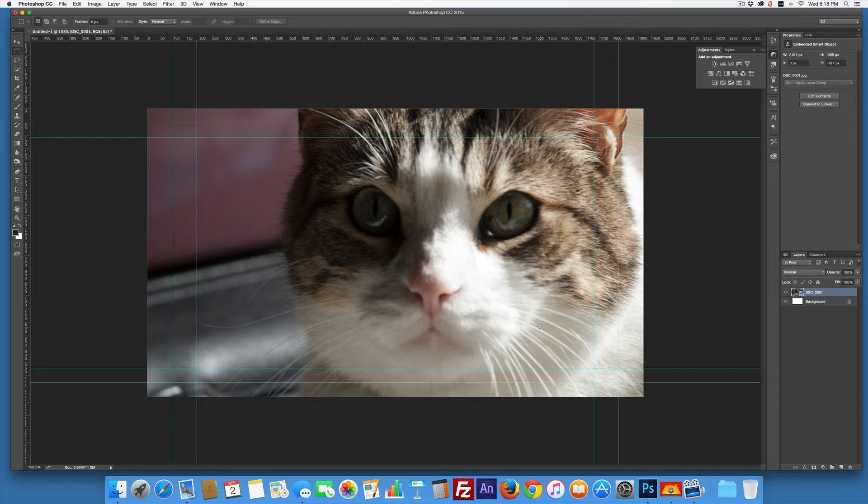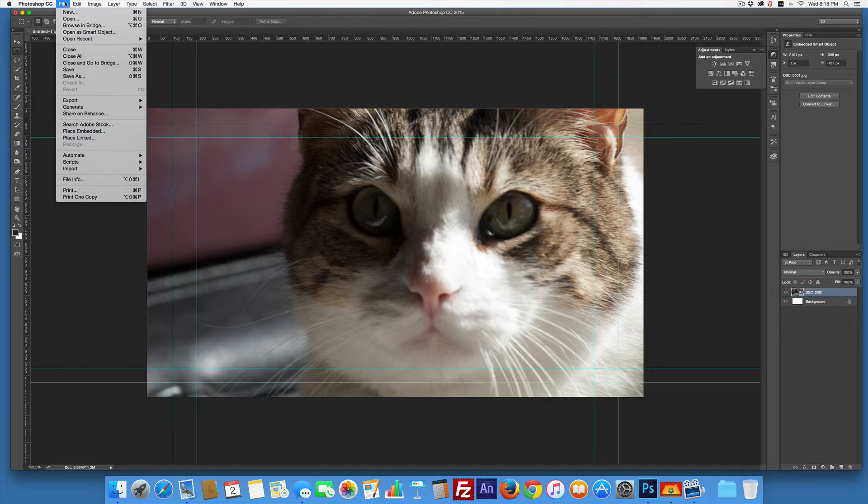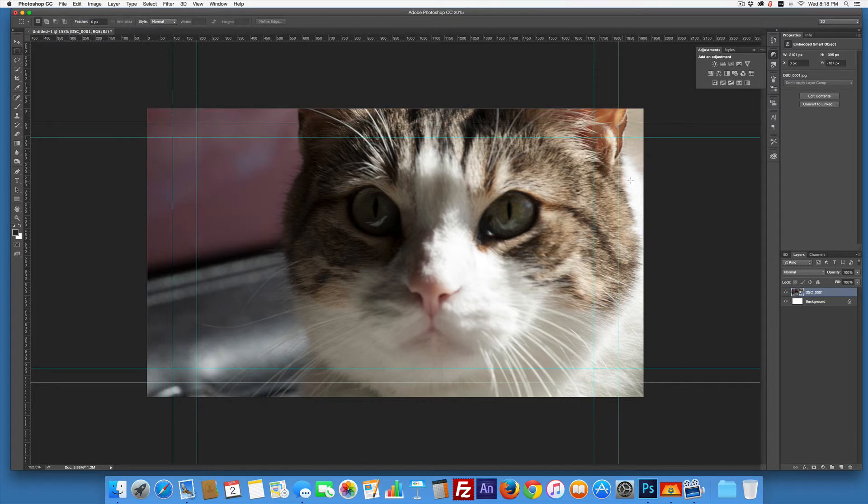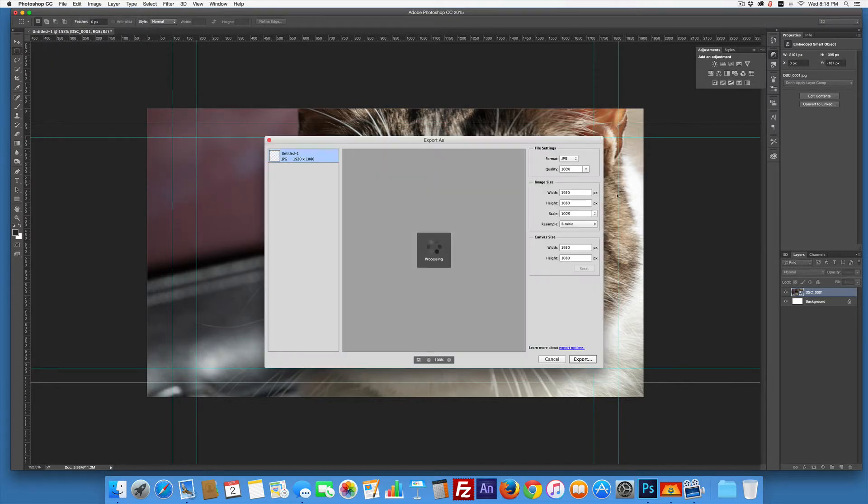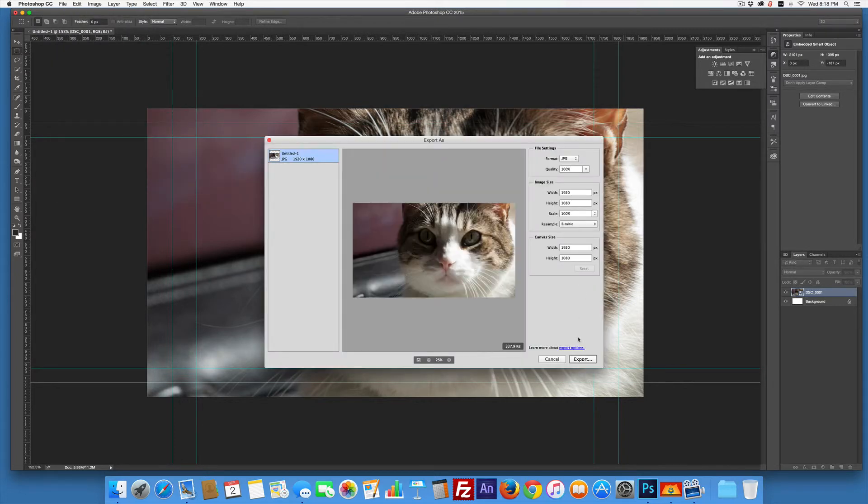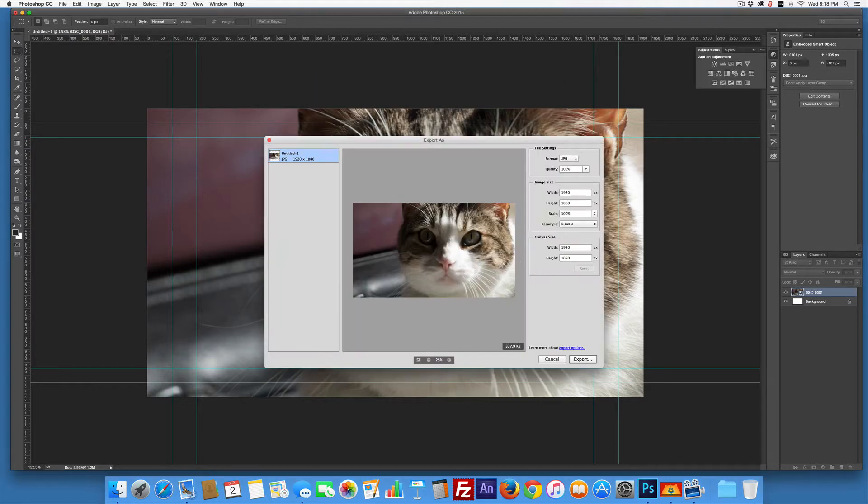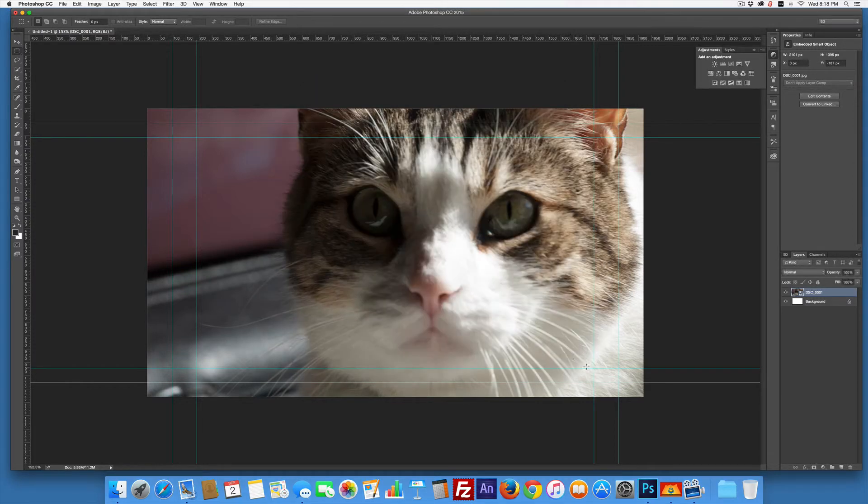I could make this smaller if I wanted, but I kind of like it the way it is. So I can go File > Export > Export As, JPEG, export, and done.